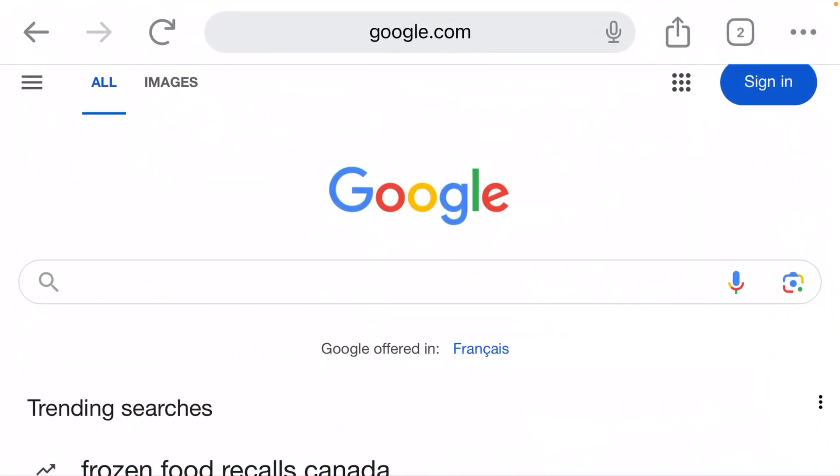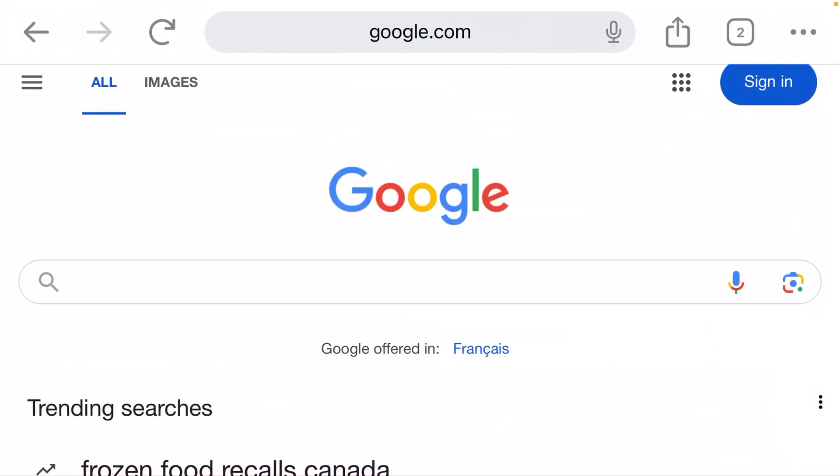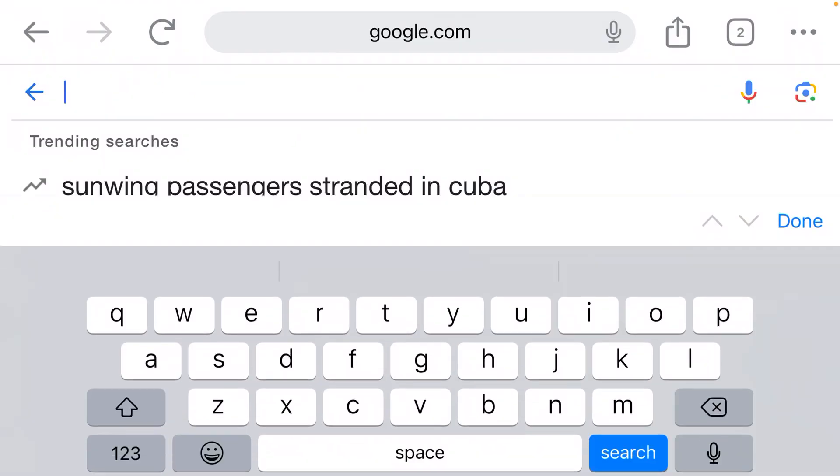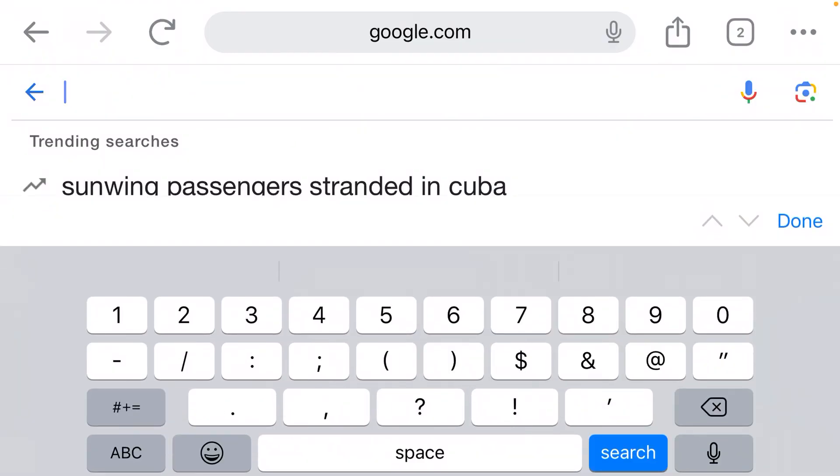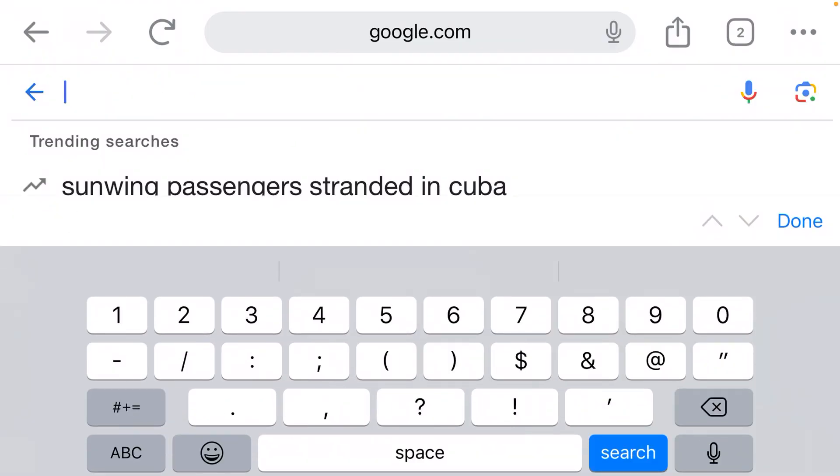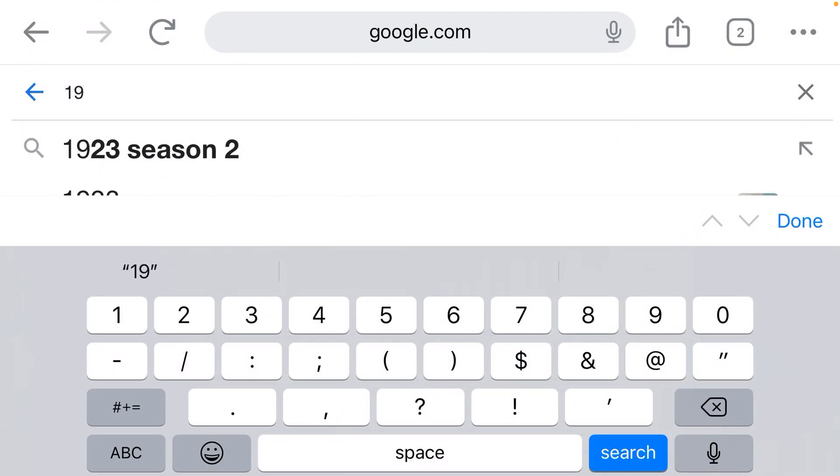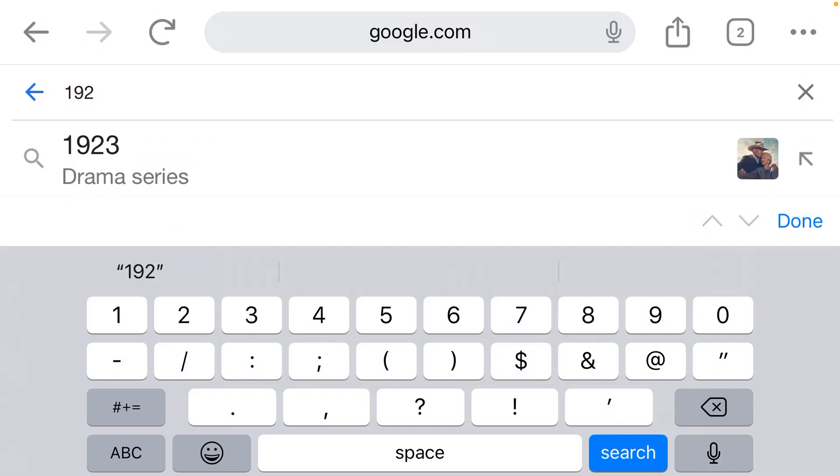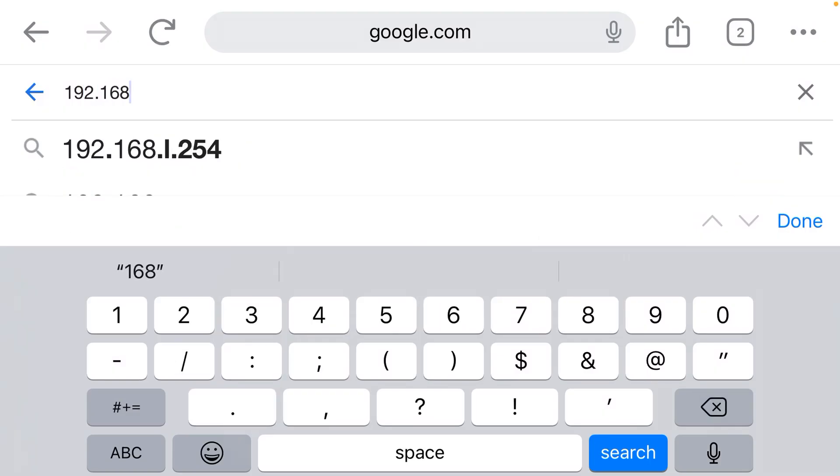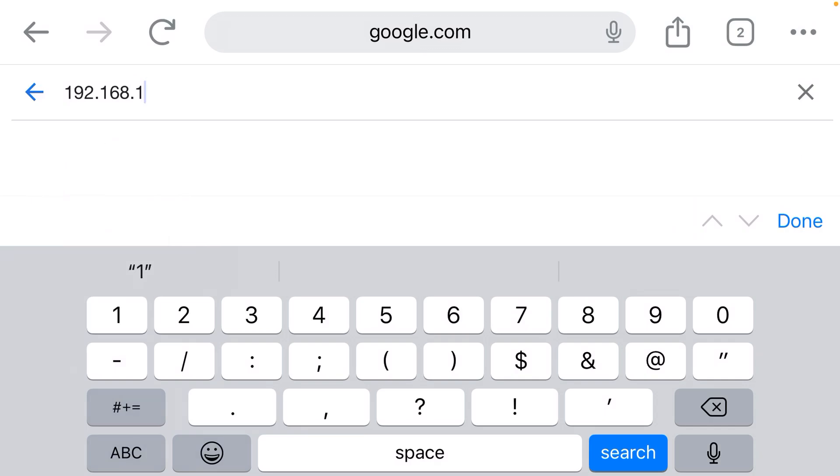You need to type in the IP address for the device. Now, this is typically 192.168.100.1. This is a very common admin IP address for routers, especially like Huawei and some of the bigger manufacturers. This is their default admin IP address.